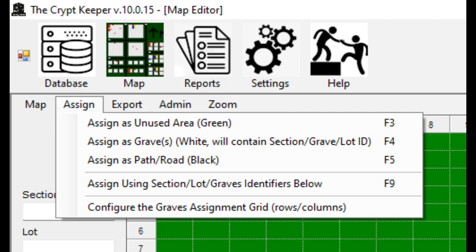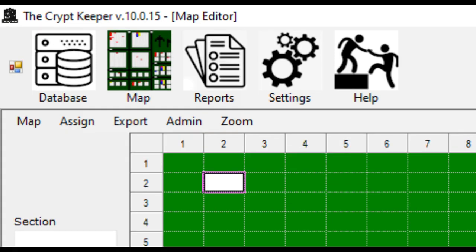To start creating your map, move your cell cursor to where you want to start editing. You can use the arrow keys on your keyboard to move around or click into cells with your mouse. Let's look at the assign menu. The first option is to set a cell to unused, which colors the cell green just like your empty canvas. If you want to make the active cell a grave, choose the assign menu and then the second option to assign as grave. This colors the cell white, indicating that it is a grave location. From here you can type your grave identifiers into the space.